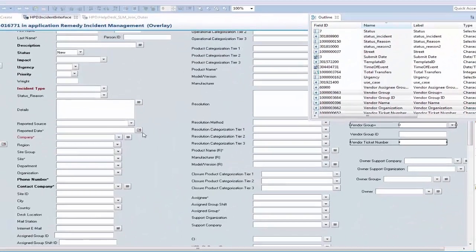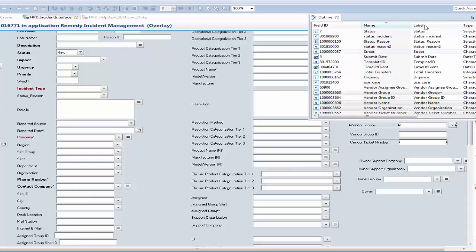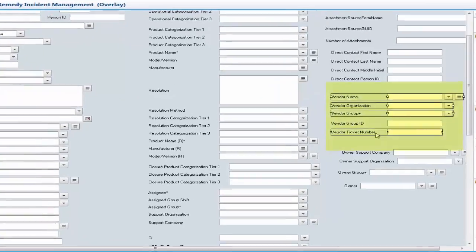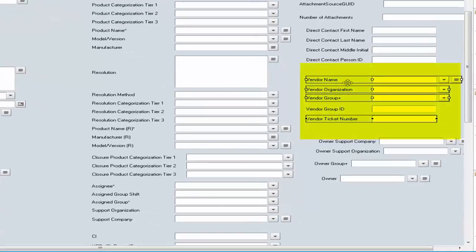The fields are present on HPD Incident Interface as well, as you can see on my screen: Vendor Name, Vendor Organization, Vendor Group, and Vendor Ticket Number.